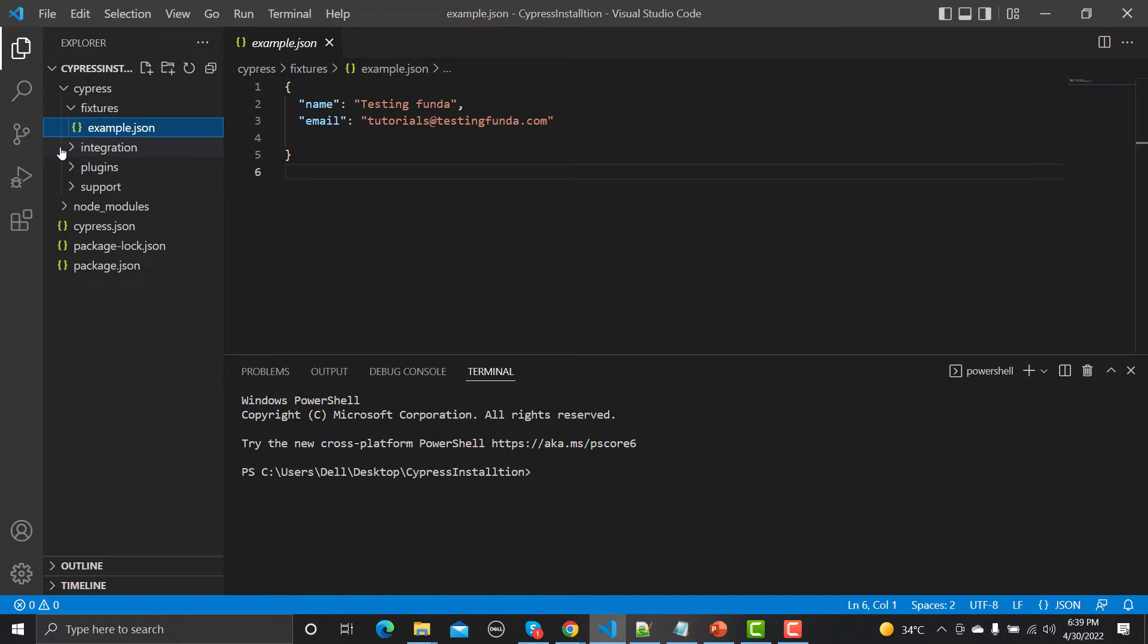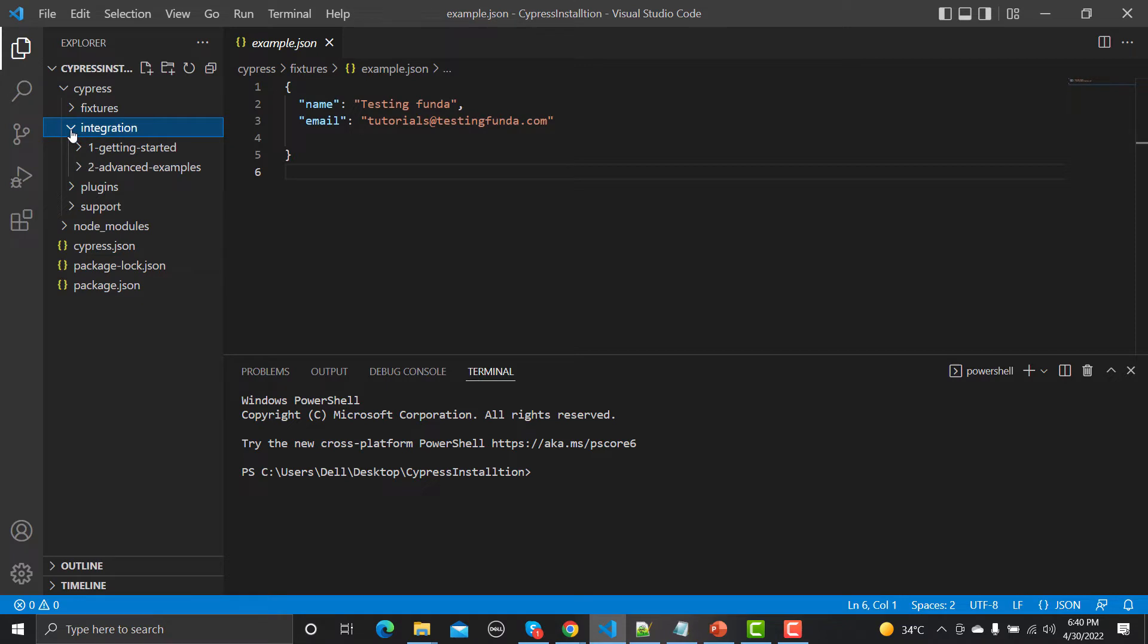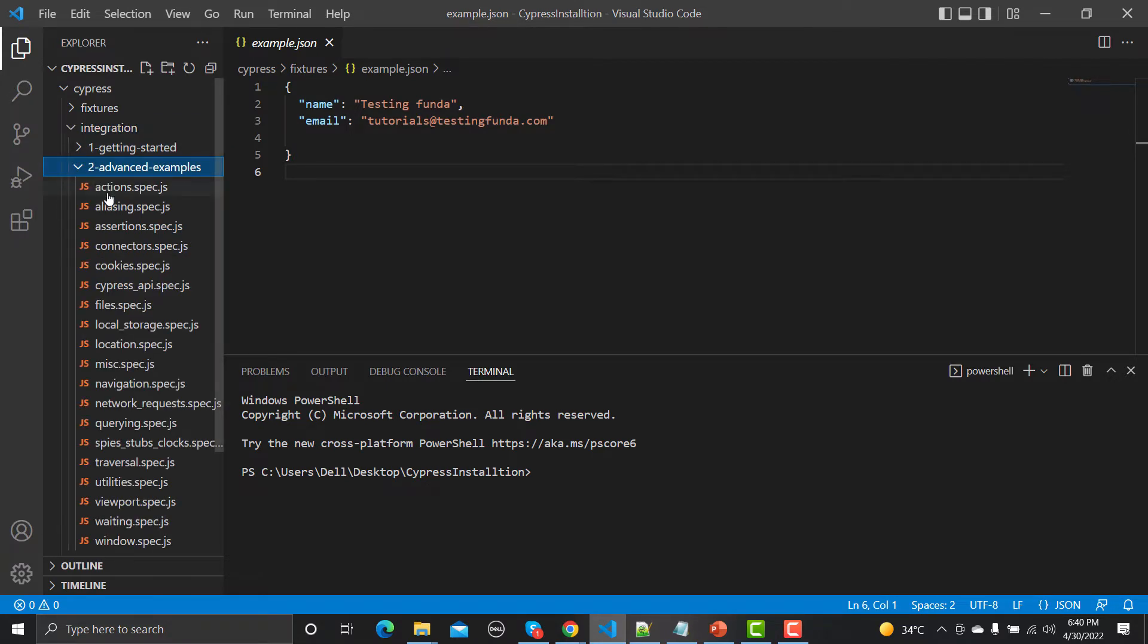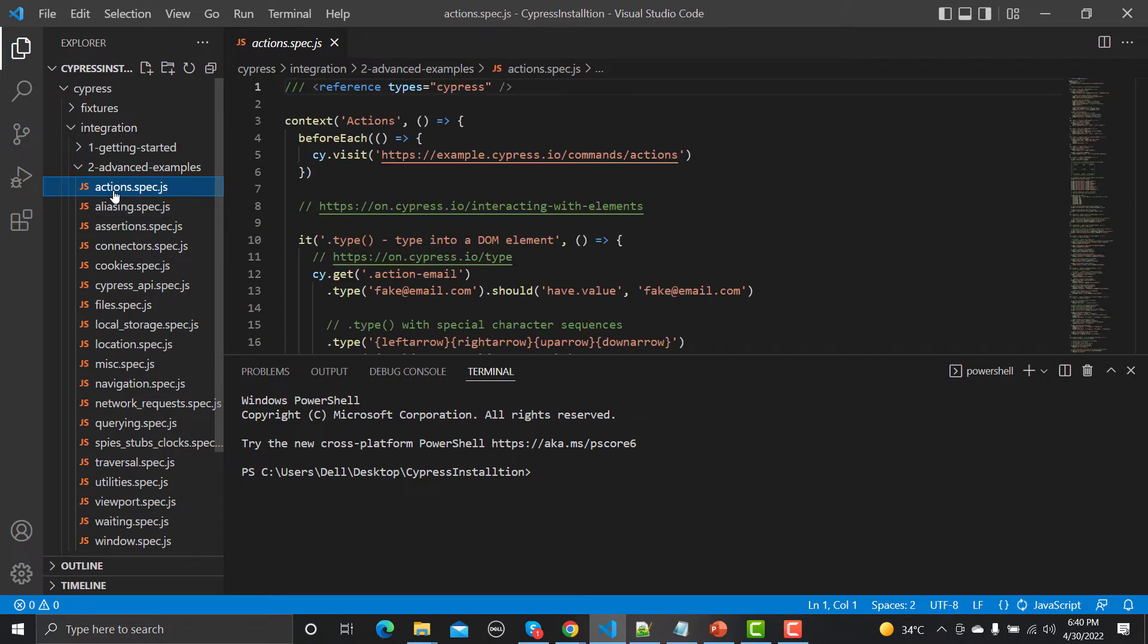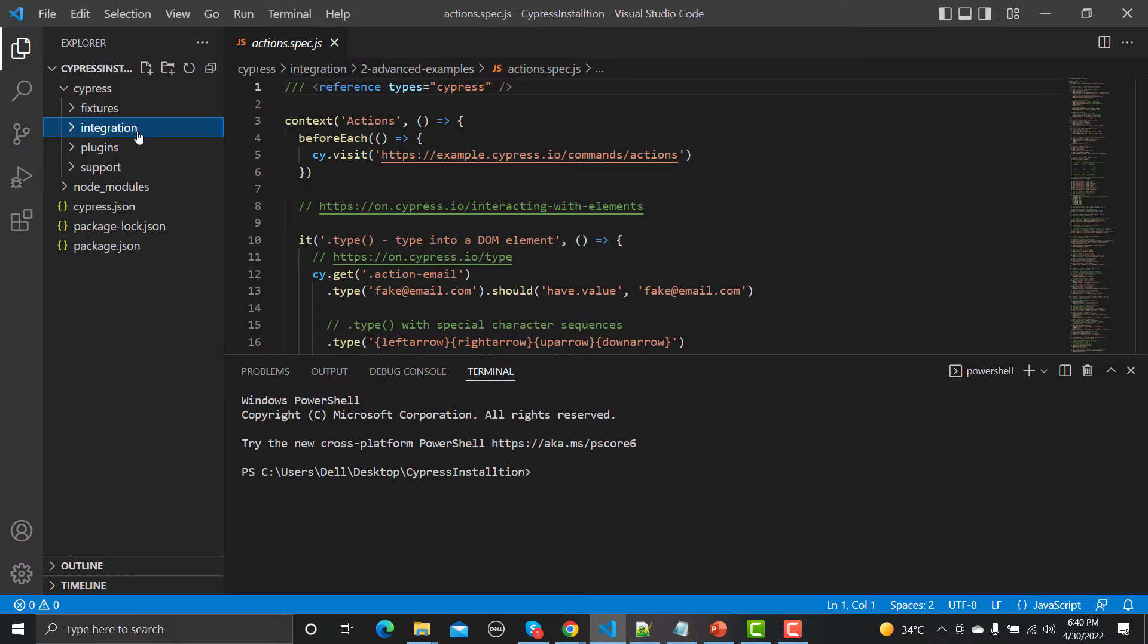Then we have a core folder which is called integration. Under the integration test, you can see that we have multiple folders, and under the multiple folders we have basically the test cases. Any kind of your test file, your test script, will be under this integration test. So this integration folder is purely for writing your tests.